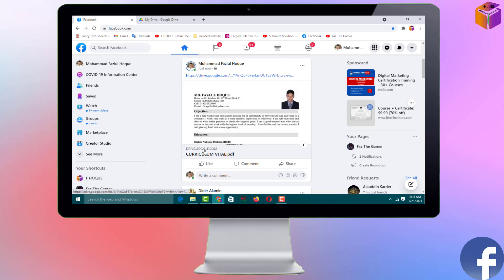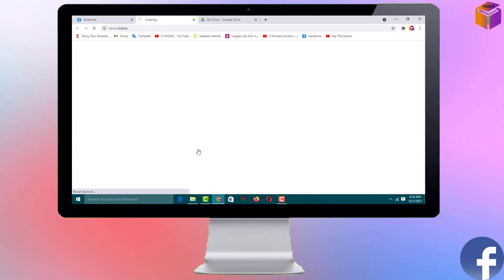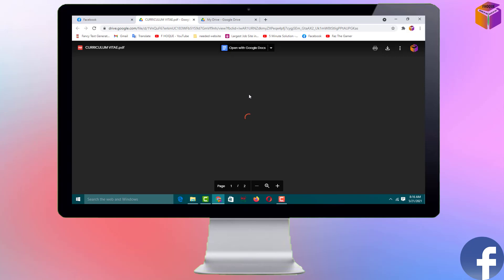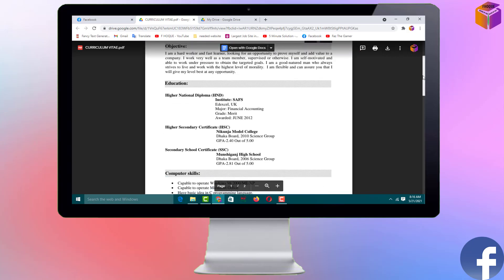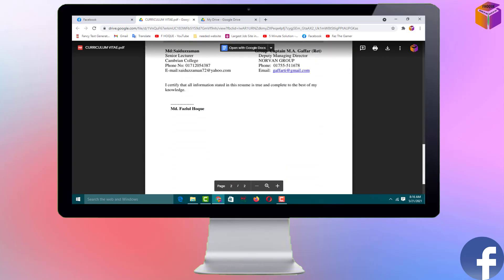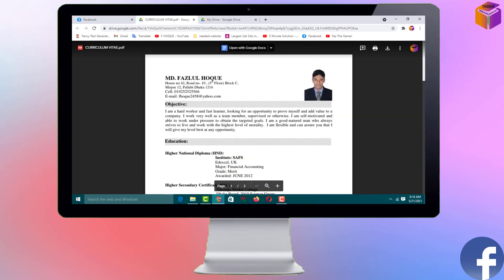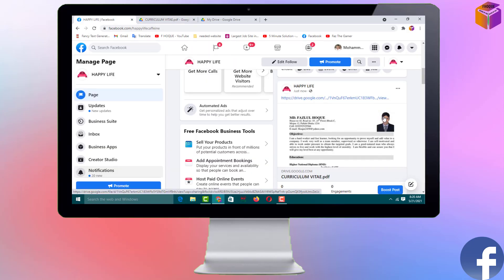Hello friends, welcome back to my AppFork YouTube channel. Today I'm going to show you how to post a PDF file on Facebook or on a Facebook page. If you try to post a PDF file directly on Facebook, you can't do it. You have to upload your PDF file on Google Drive first, then try to post it on Facebook or a Facebook page.